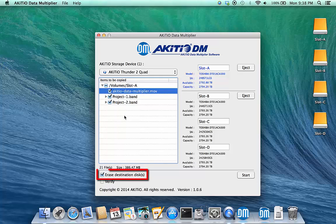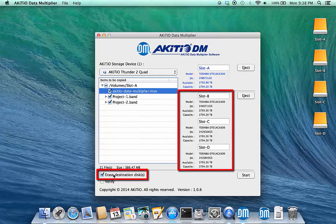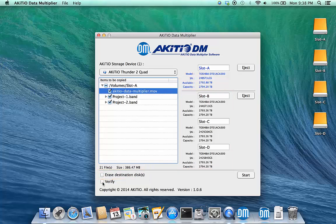When the option Erase Destination Discs is enabled, the drives in slot B, C and D will be erased automatically prior to the copy process.